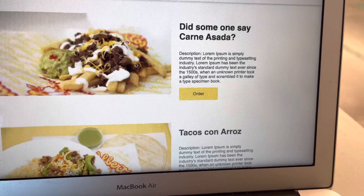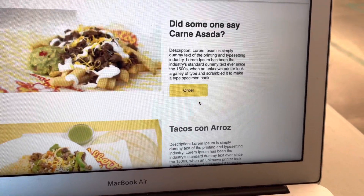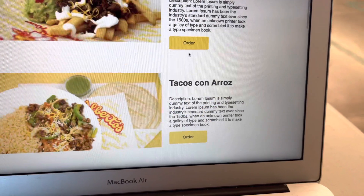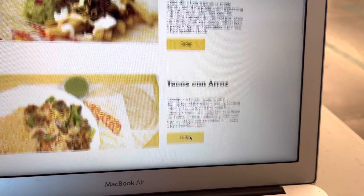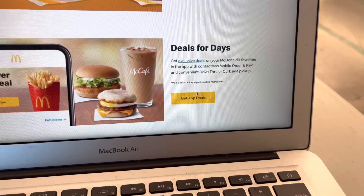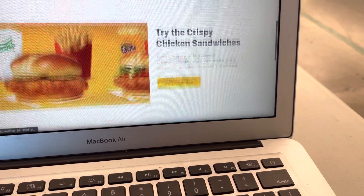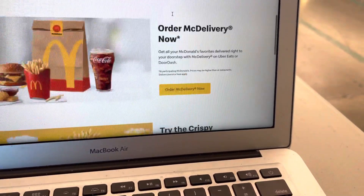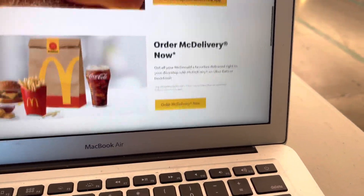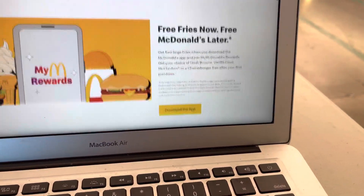Yeah, and these are kind of satisfied — these are fired, by the way. Next time I'll probably customize the buttons or something like that, because if you go to McDonald's, all the buttons are different — deals, order in the app, order in the delivery app, download app, you know?